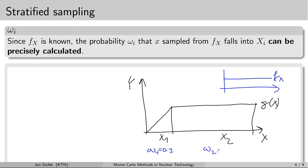However, if the probability density function for the input variable x looked different — for instance like this — then omega_1 would be bigger than 0.3. It's probably obvious that the same omegas apply also to the division of the output random variable y, because each sample that falls into the first group will also generate the output random variable in the first group, and every sample falling into the second group will generate the output in the second group as well.